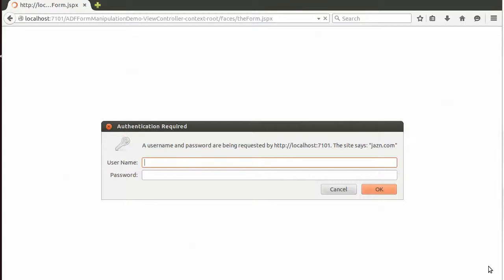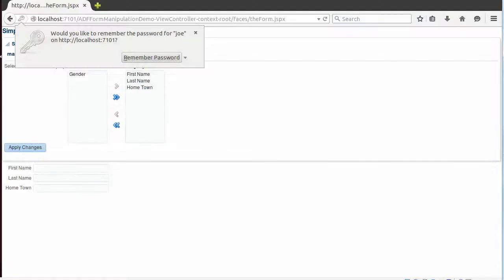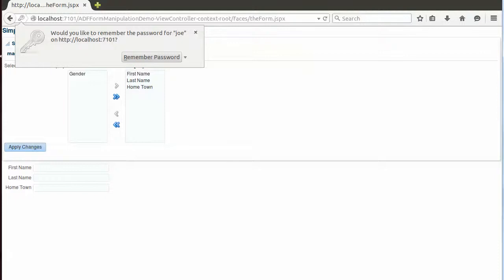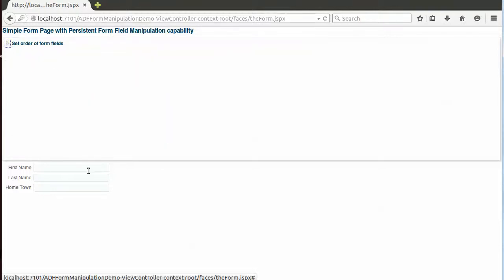So I'm going to log in to the web application as user Joe. The web application itself is nothing very spectacular, and the essential part is this form down here. We have first name, last name, and hometown fields.